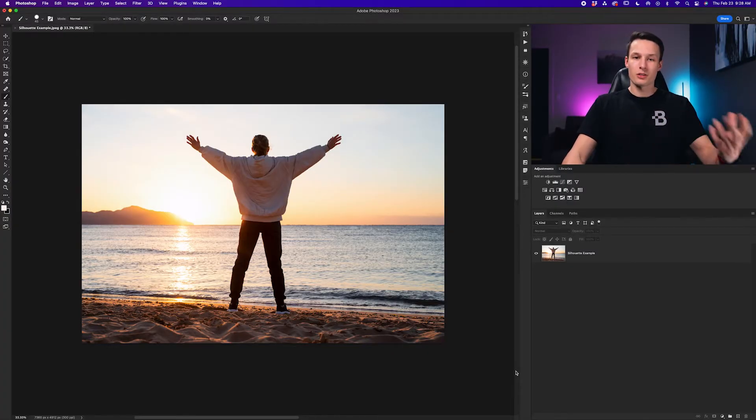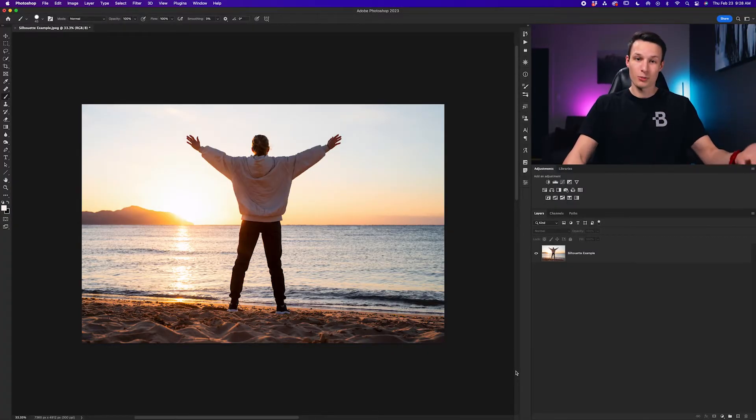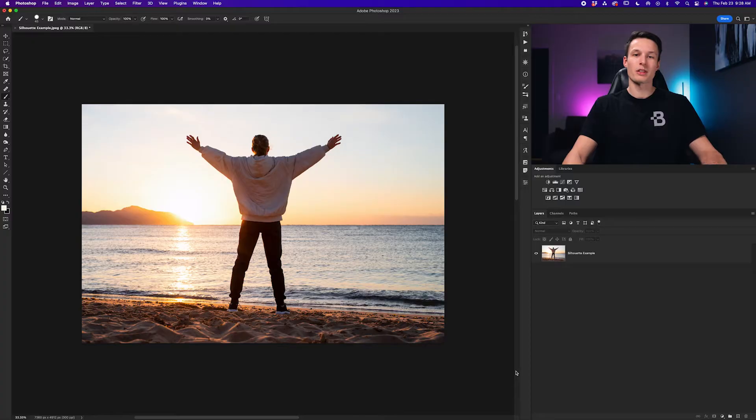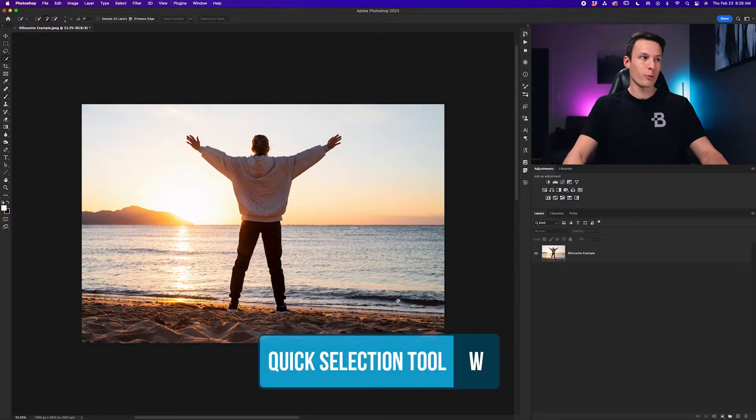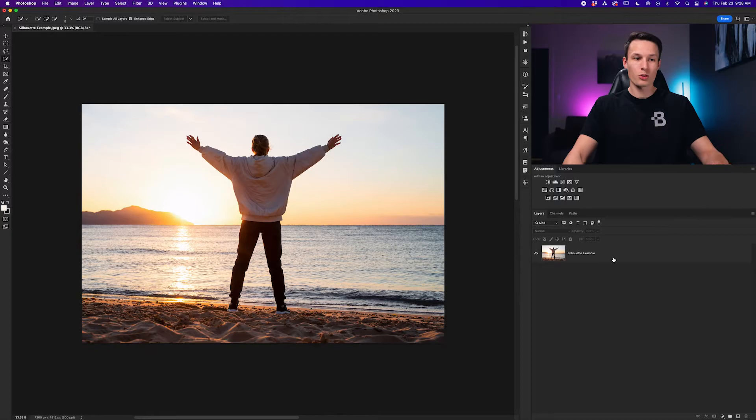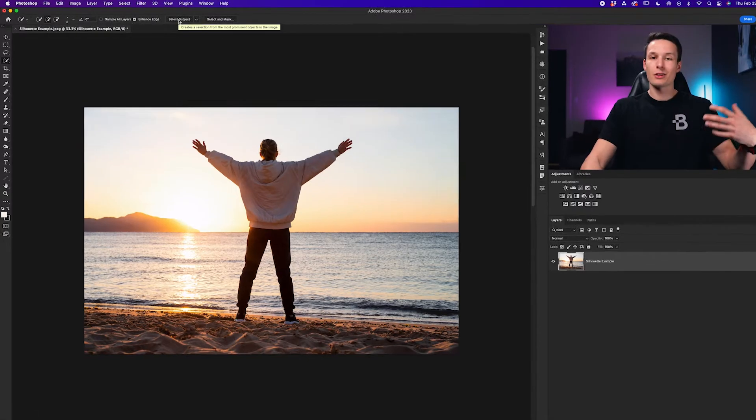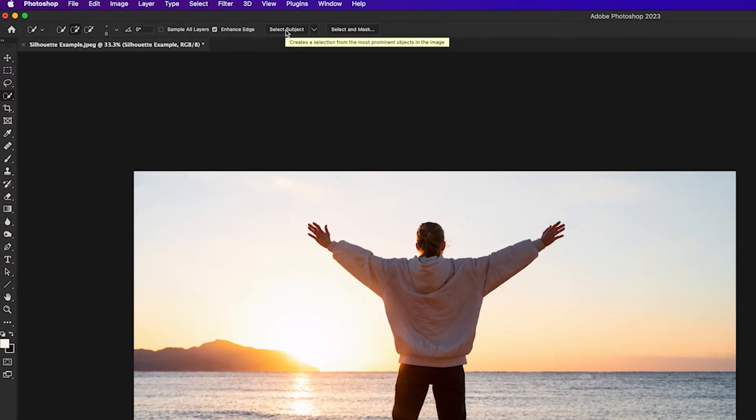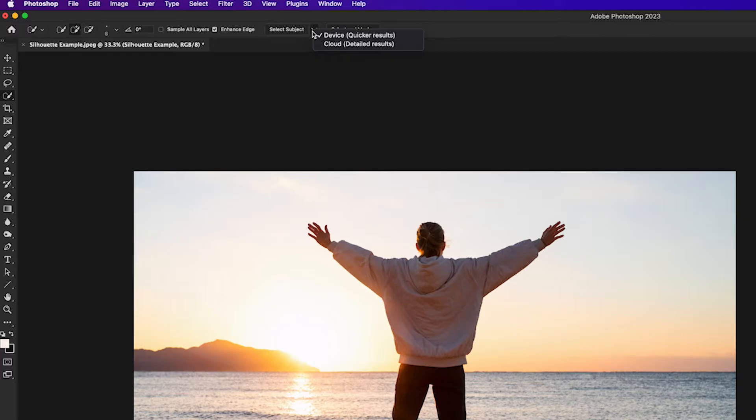So the first thing we need to do is of course create a selection of our subject. The easiest way to do that is by selecting the quick selection tool by pressing W and then clicking on our image layer. Now to make this selection look better we'll click the drop down menu and go to cloud detailed result and click select subject.